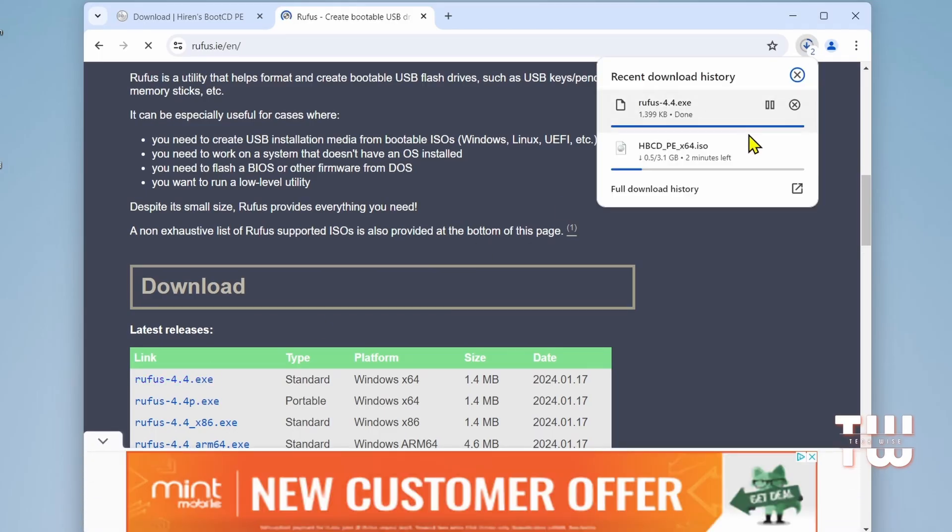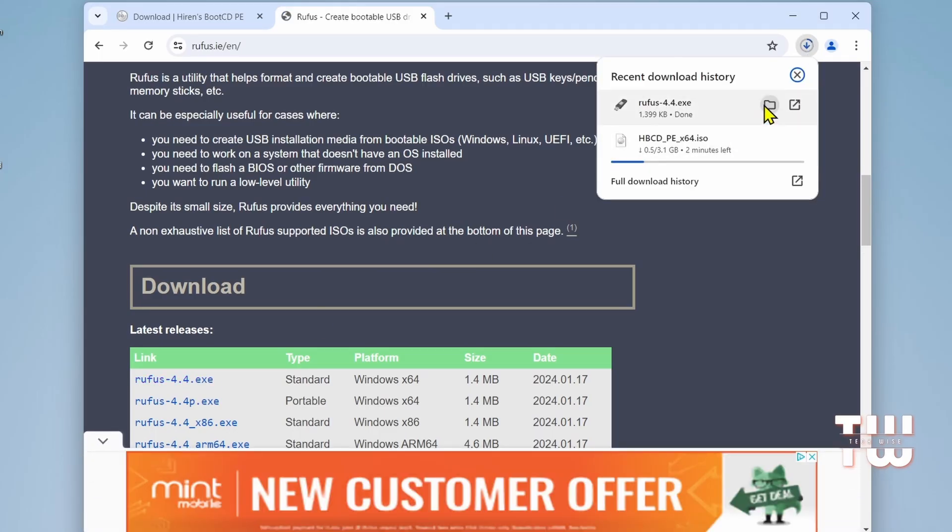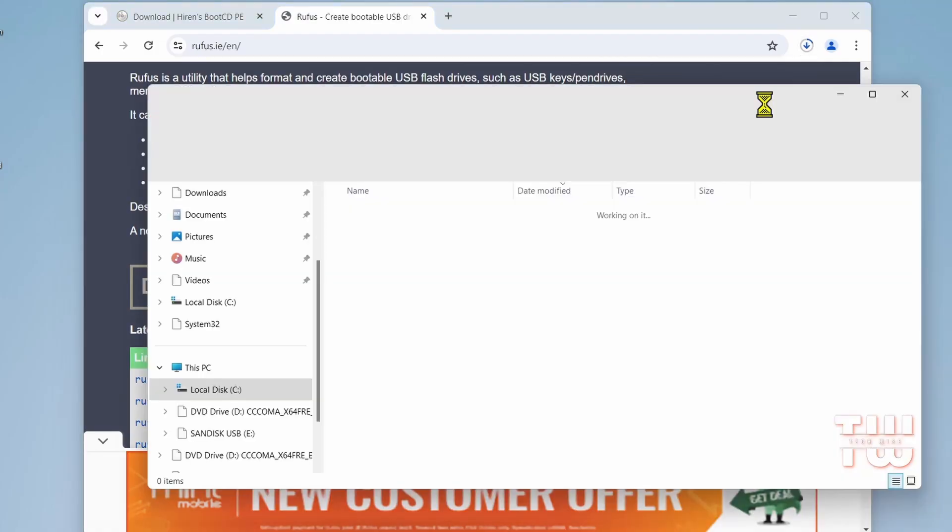Once download is complete, open and double click on the rufus.exe file.